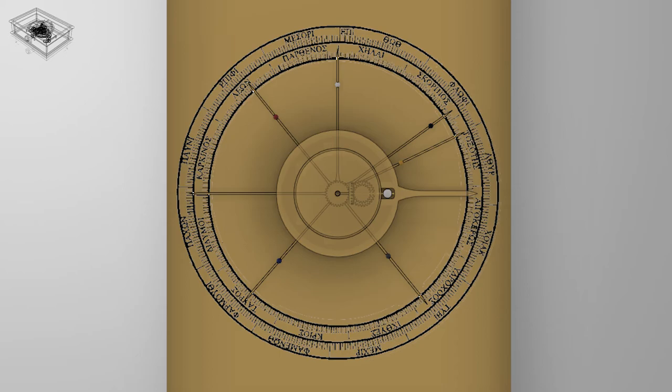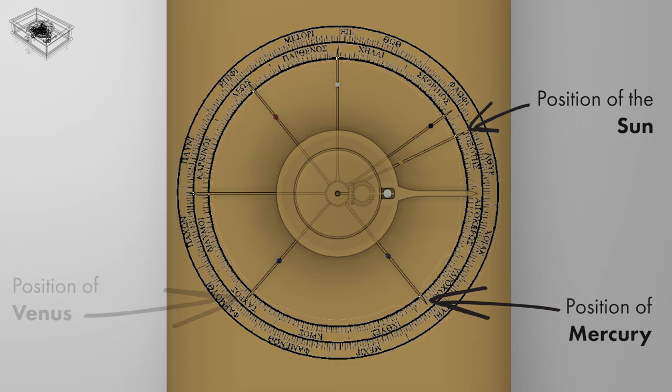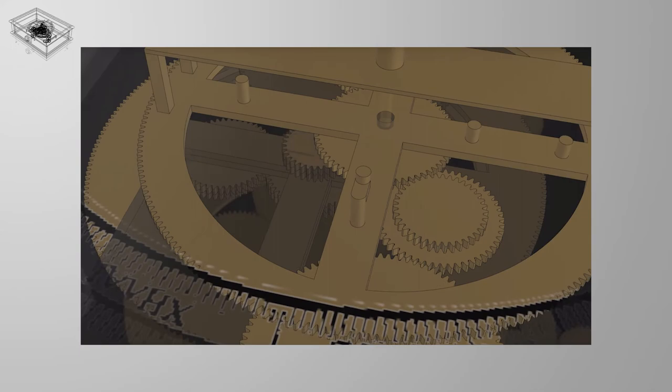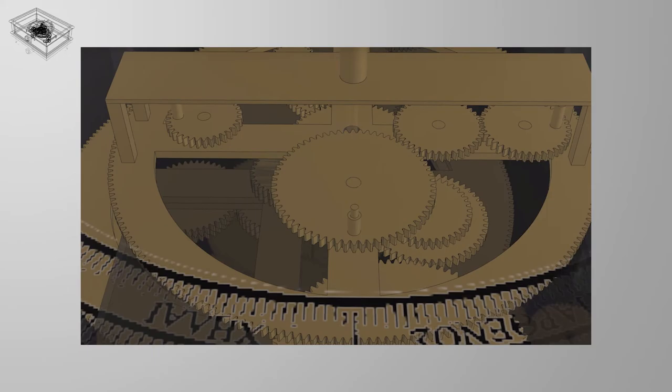The inferior planet mechanism includes the sun, treated as a planet in this context, Mercury and Venus. For each of the three systems, there is an epicyclic gear whose axis is mounted on B1. Thus, the basic frequency is the earth year.